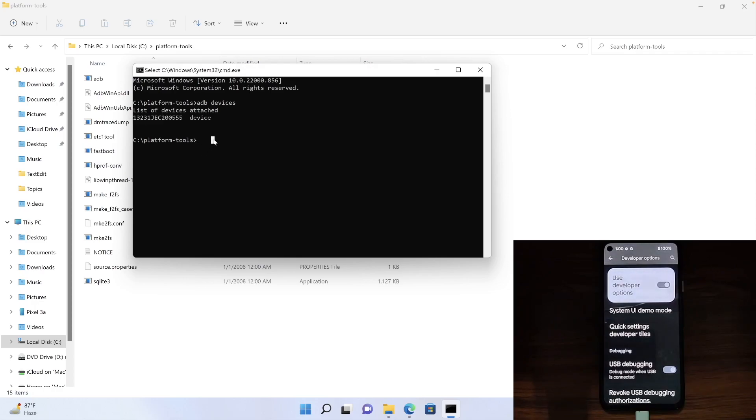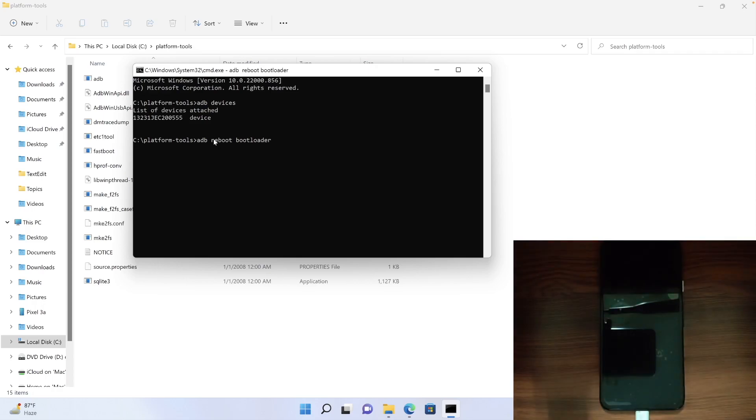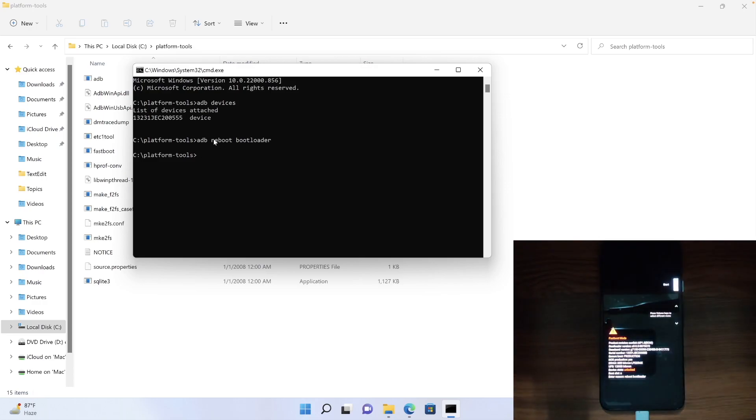Let's now verify by executing another command. This command should boot our device to the fastboot mode. And as you could see, the device is going to boot into the fastboot mode in a matter of seconds. Yes, the device has been booted. So this signifies that the connection has been established.